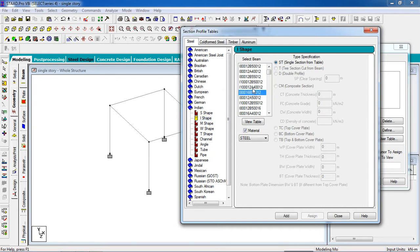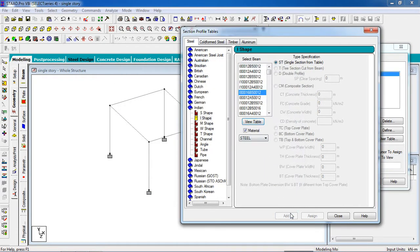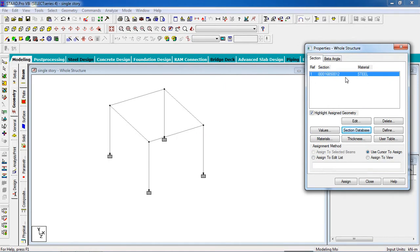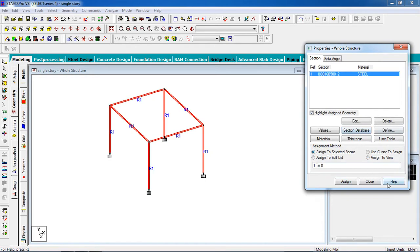Select this section or you can decrease it to a different section. You can select any section you want. Then click on add. If this section doesn't pass design, StaadPro will automatically change it to a suitable section. Now assign this property to the whole structure — go to assign to view, assign, then yes. Close it.